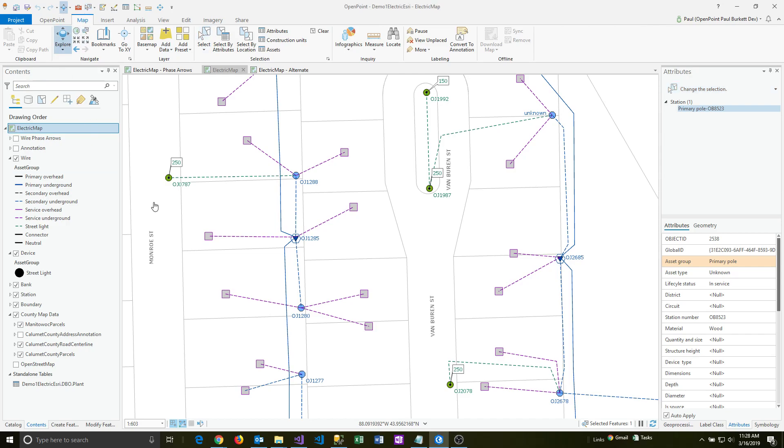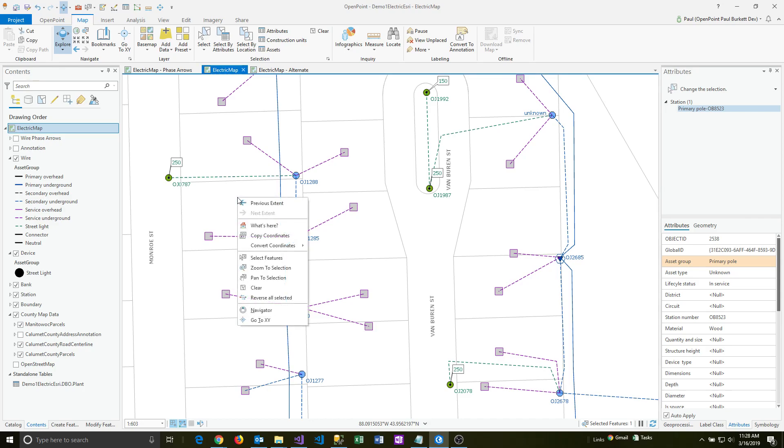and then just right click in a white space area of the parcel where you want the address. So I'm just going to right click here, and then say what's here,